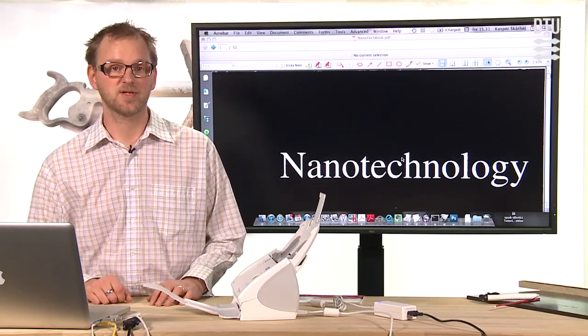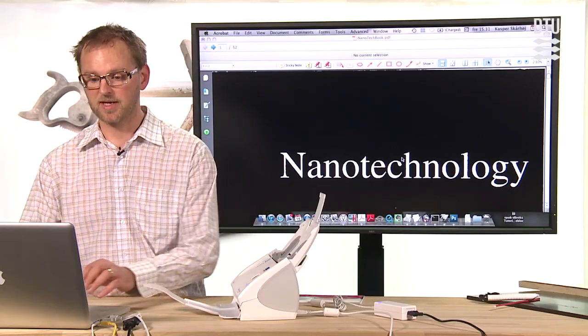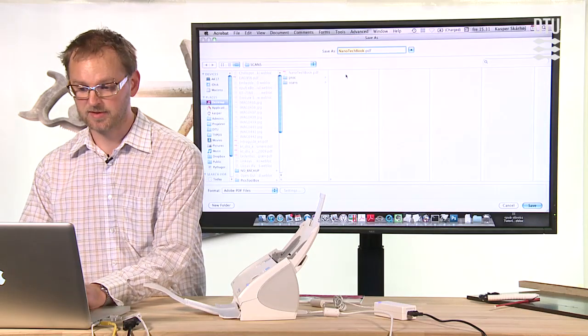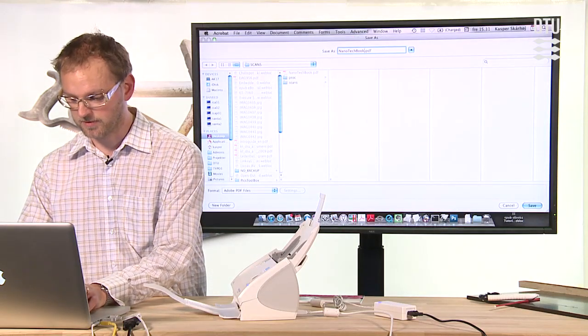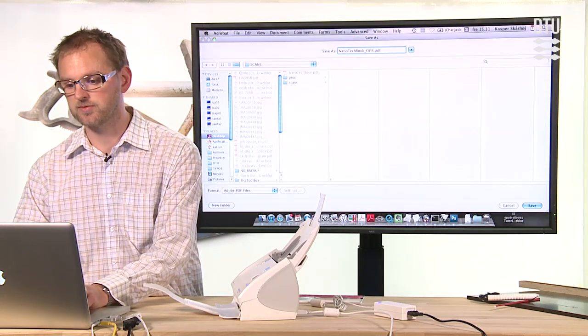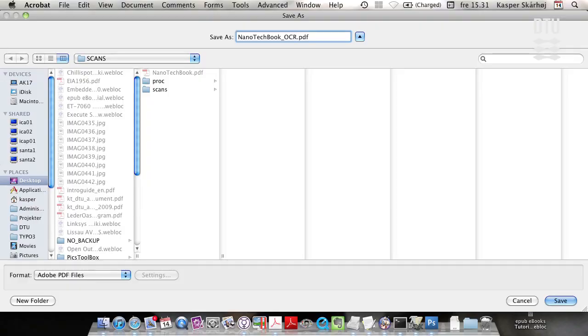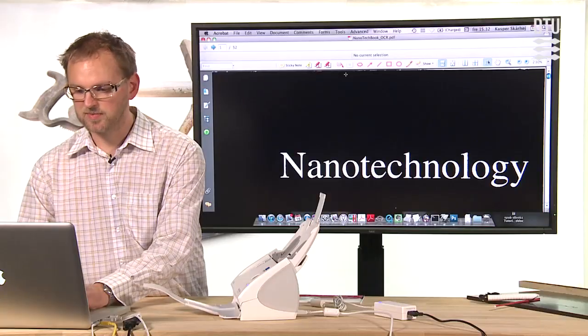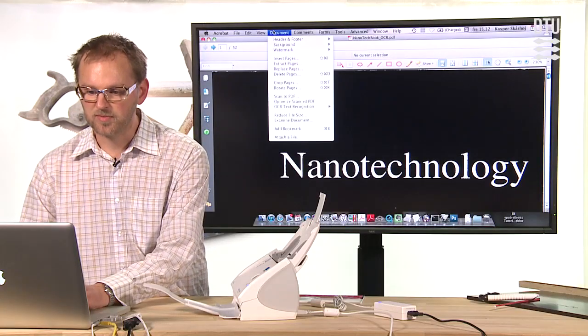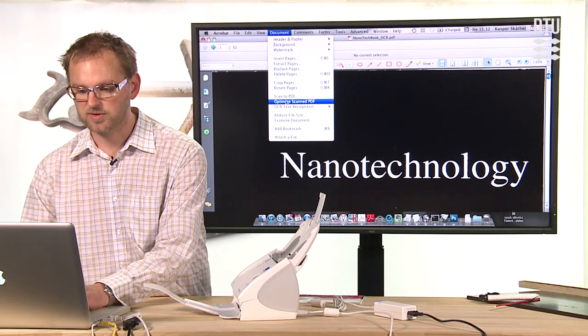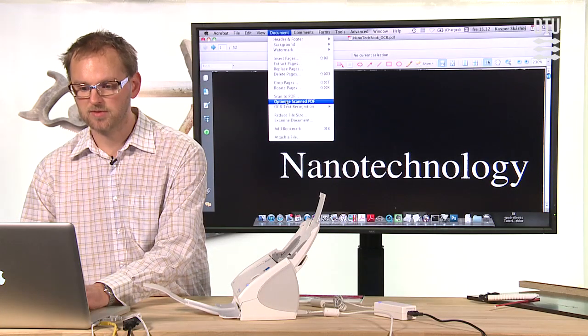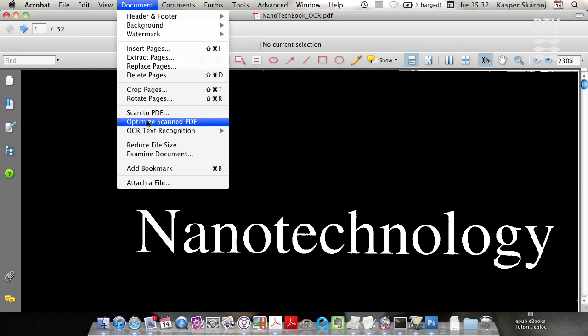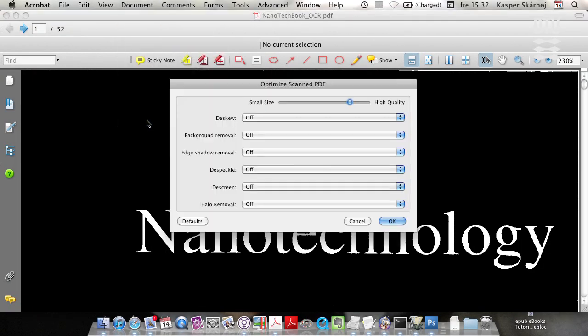Now the book has been OCRed and what I like to do is to save it with a new name. So I usually choose a suffix like OCR and save the content. Okay, so the next step is basically to perform yet another optimization which is automatic. You choose document, optimize scan PDF file, and inside here you need to choose a certain number of settings.